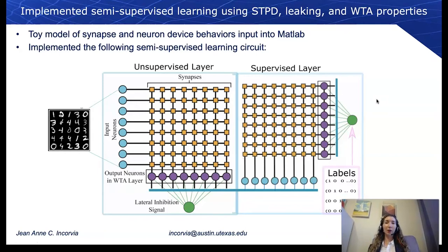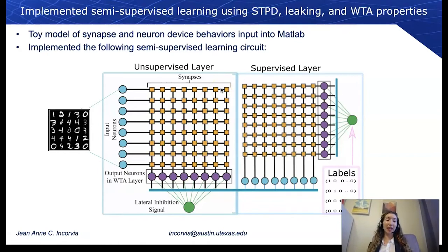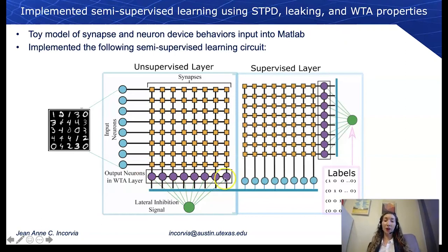Here we set out to implement a semi-supervised learning approach that includes spike-timing-dependent plasticity, leaking, and winner-take-all properties. We developed a toy model of the synapse and neuron device behaviors — a black-box model used in MATLAB. Handwritten digits come in as input neurons through an unsupervised layer, where the synapses are MATLAB toy model simulations of the STDP domain-wall magnetic tunnel junction synapses, connected to an output domain-wall magnetic tunnel junction neuron model whose output can then feed into a supervised layer.